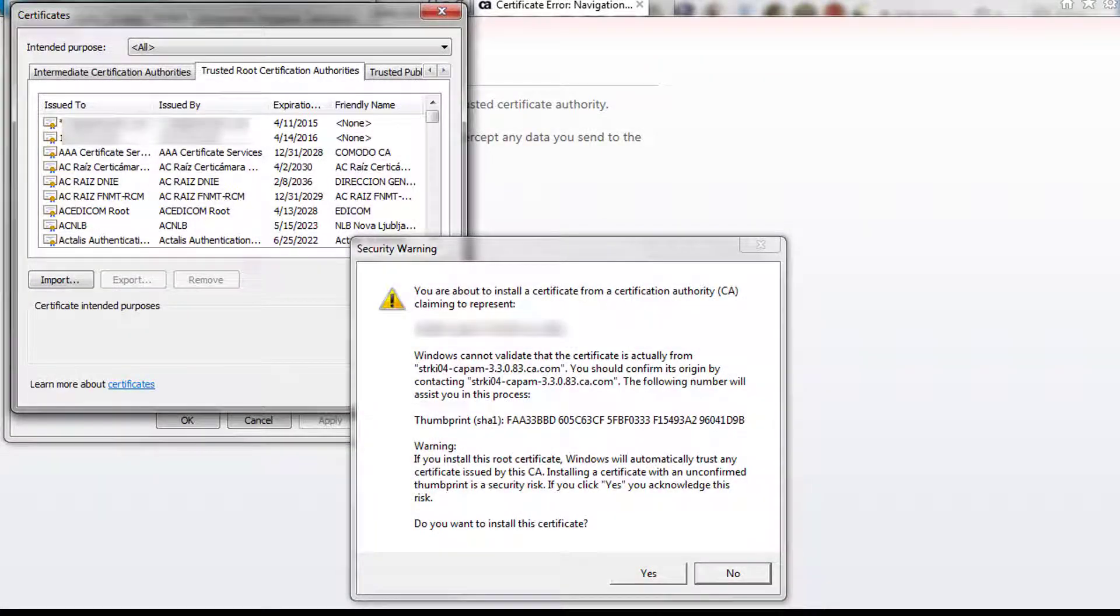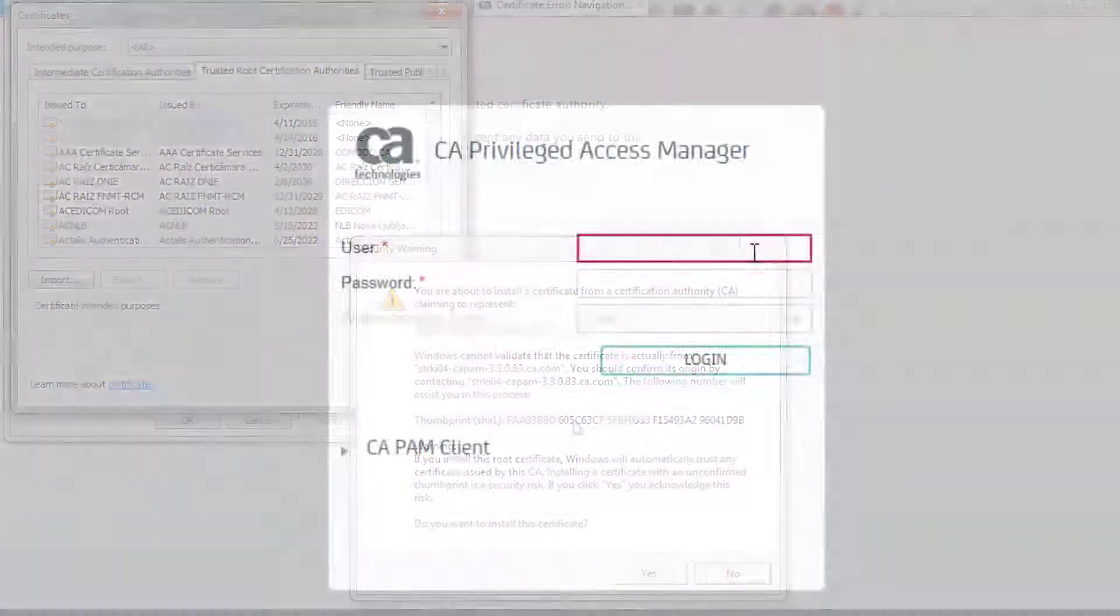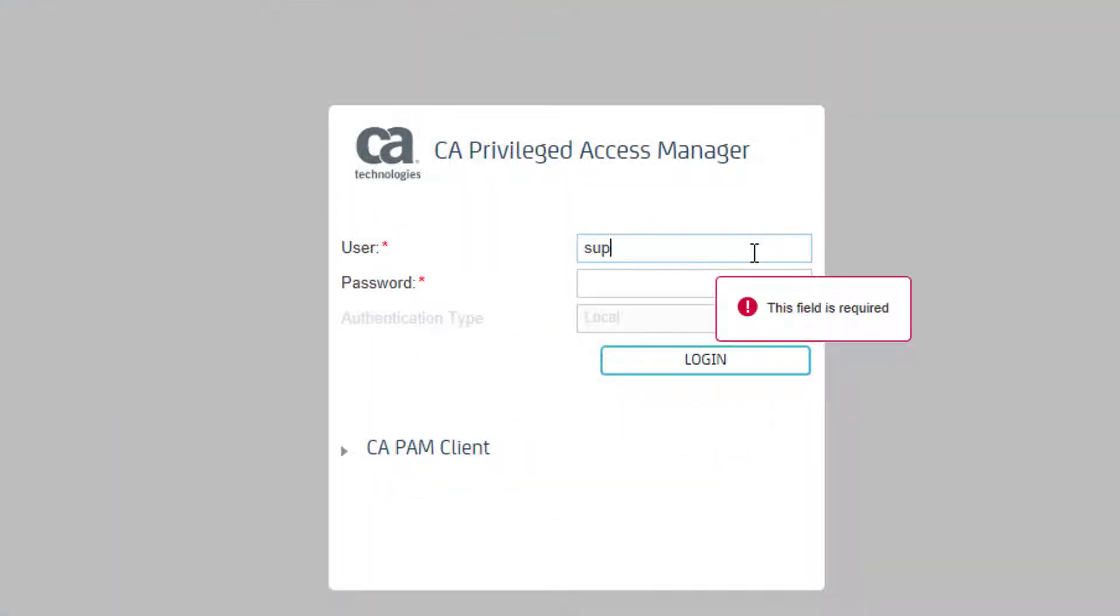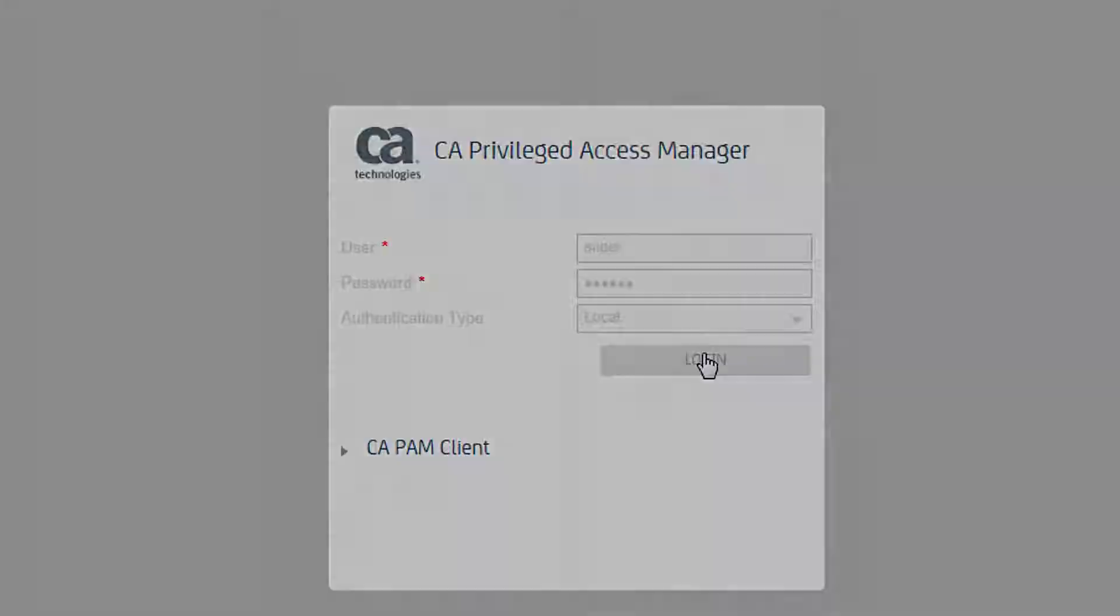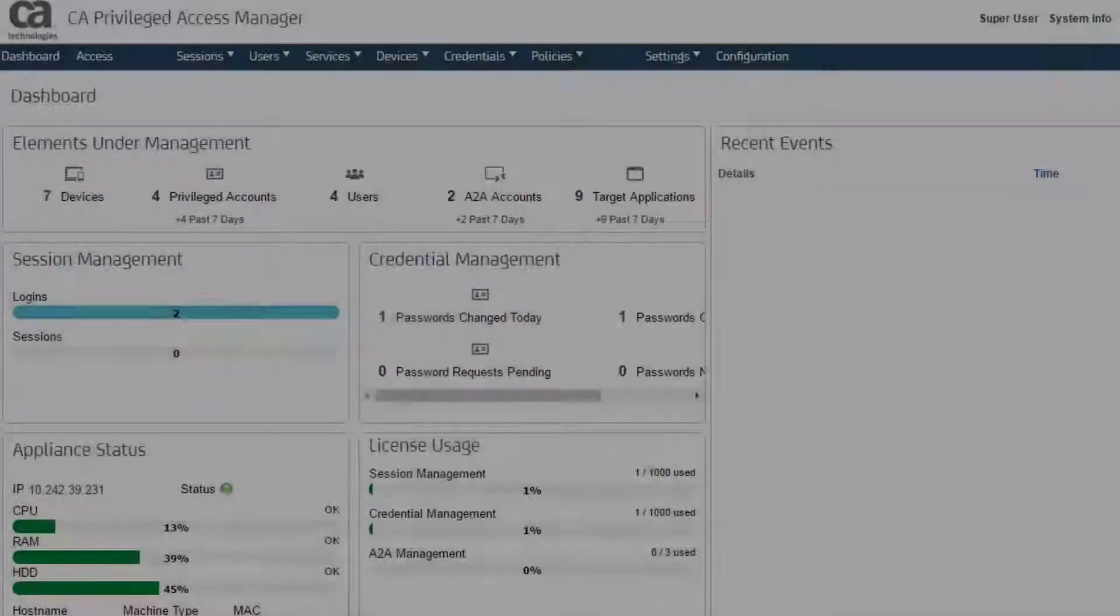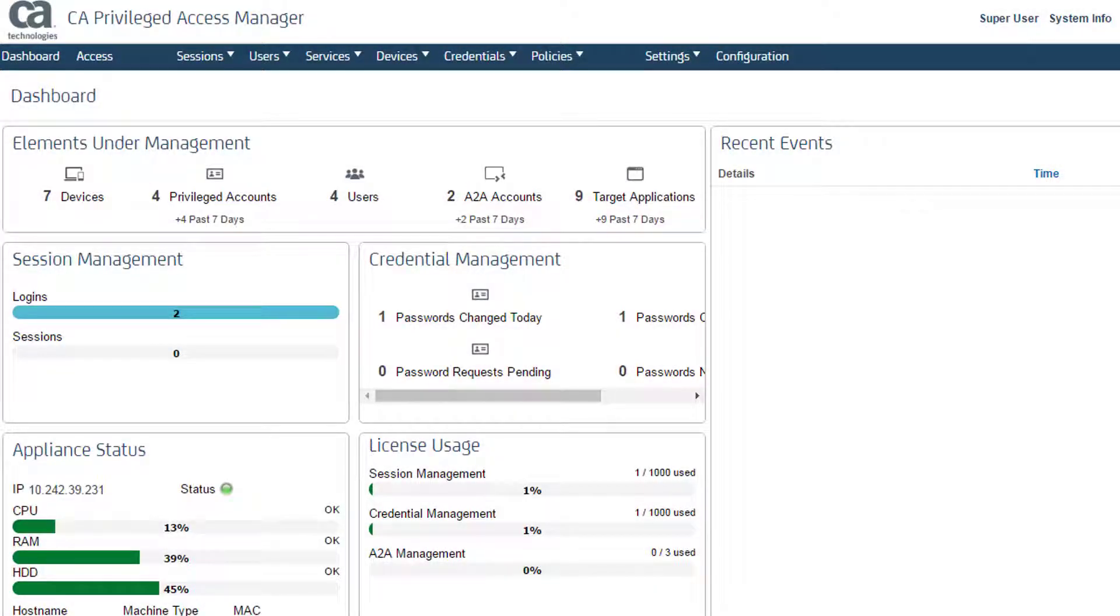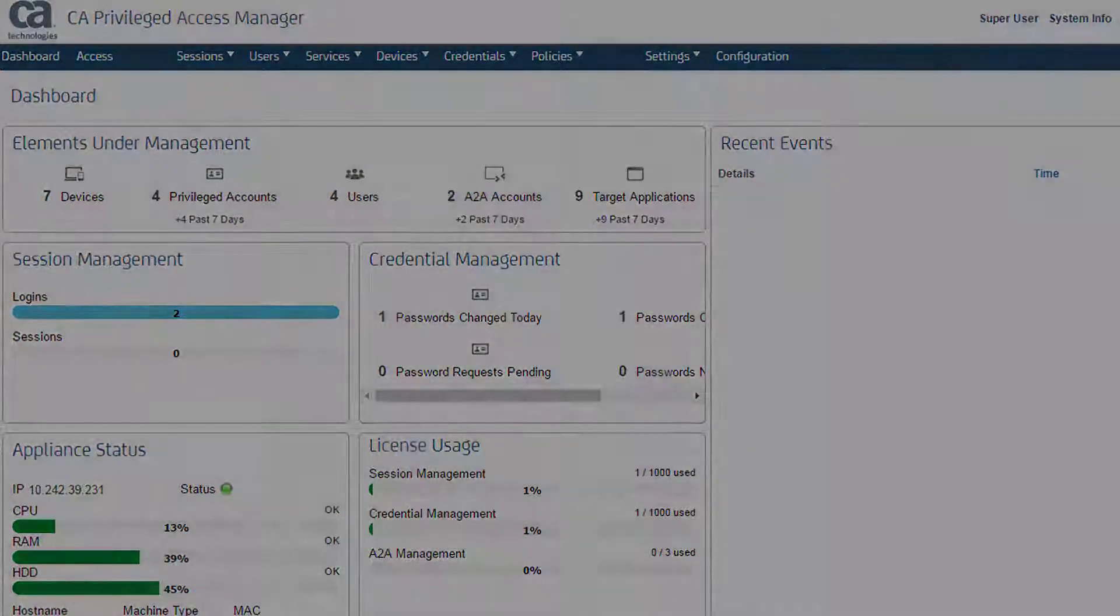It worked! Now I can log in to CAPAM. I am in! And now I have secure access to the CAPAM server.